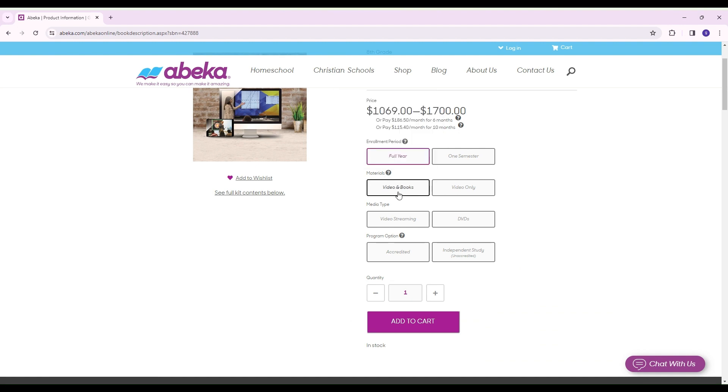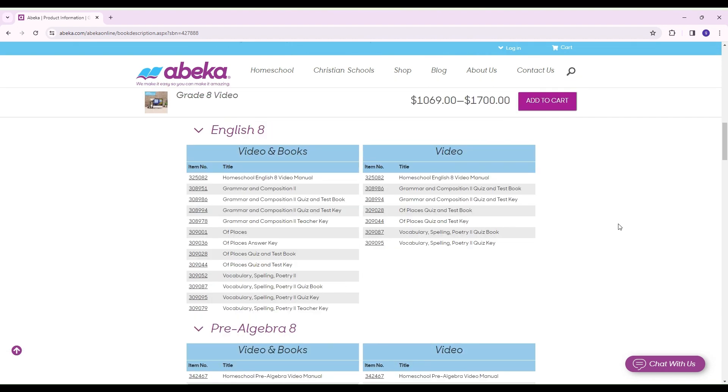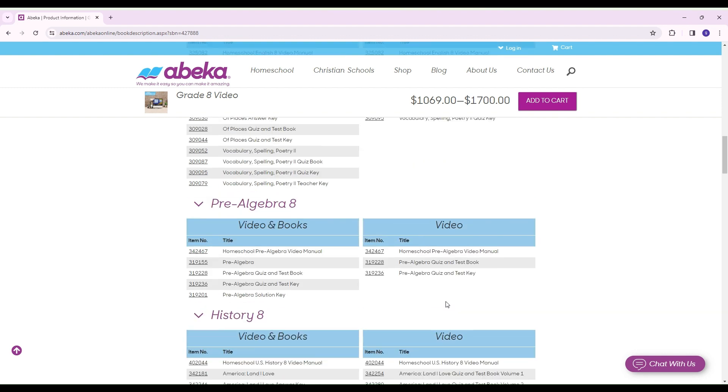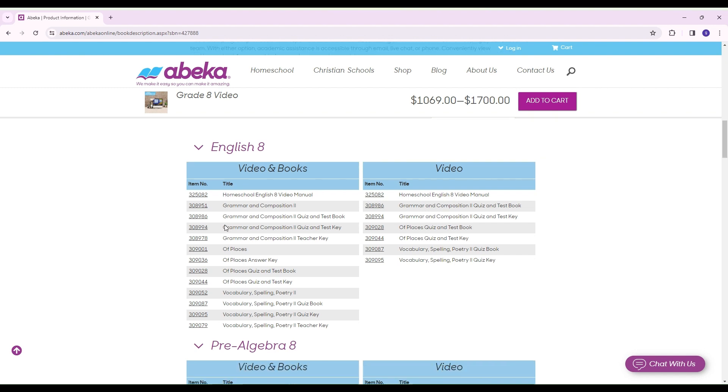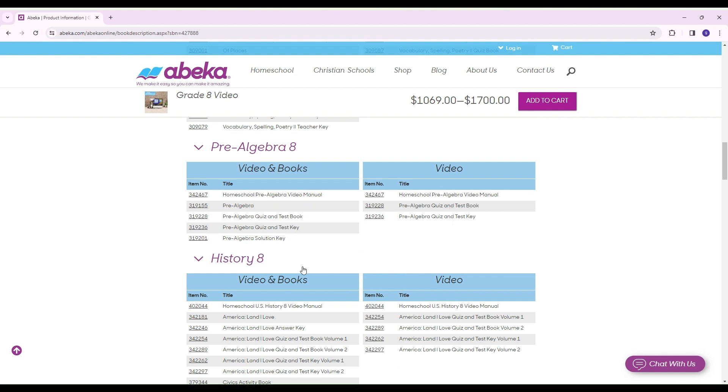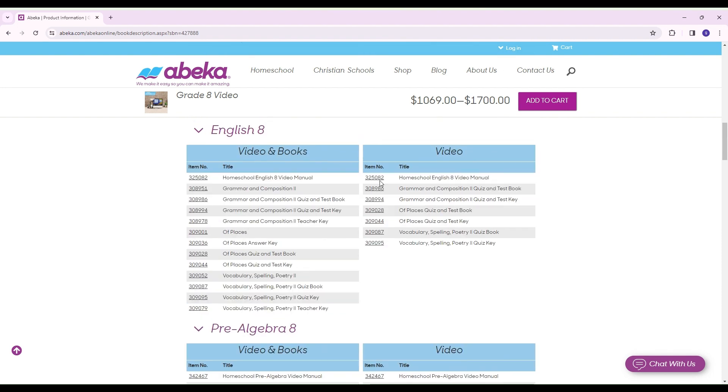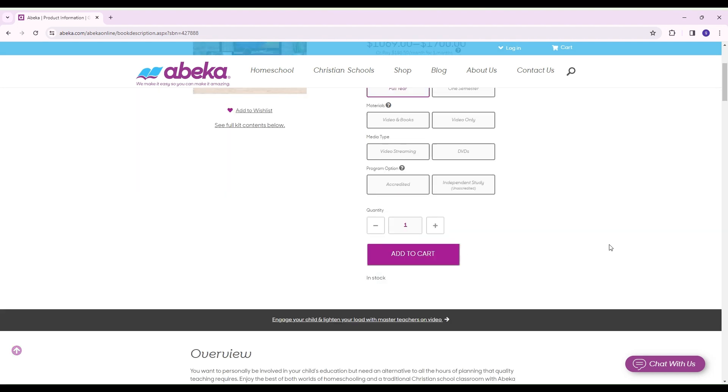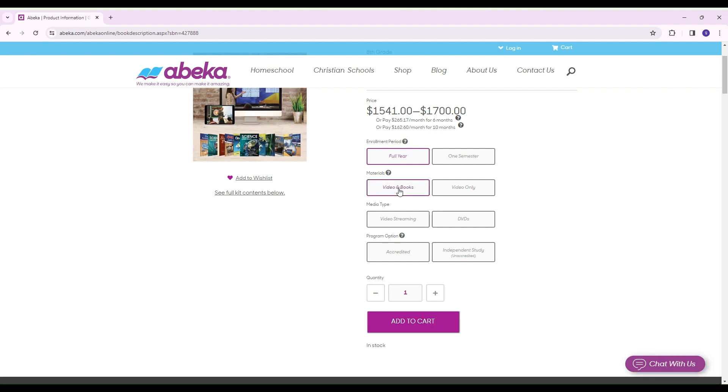Materials, you have the option to either choose video and books or video only. If you scroll down here and go to kit, you'll be able to see the difference in what you're getting in each one. Video, this selection right here, would be if you just need consumables, maybe you already have the books from previous year, or maybe someone handed you down some books, and all you really need are the tests and maybe the video manuals. On this side, you'll get everything. So you'll get the literature books, the grammar books, tests, quizzes, any textbooks, and so on. It's just depending on what you have and what you need, which one you're going to choose. Let's assume that we don't have anything. We're going to want to check video and books.